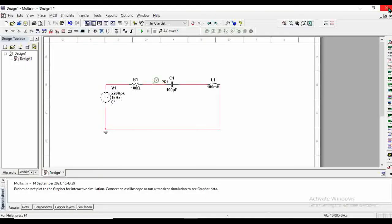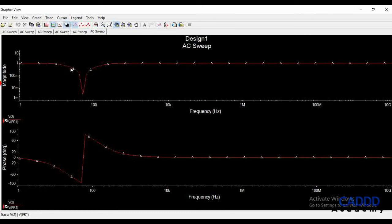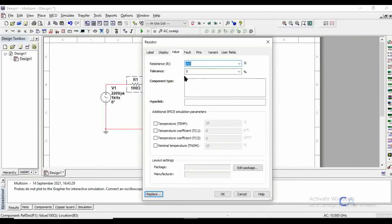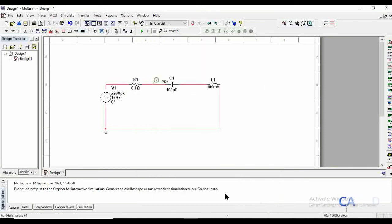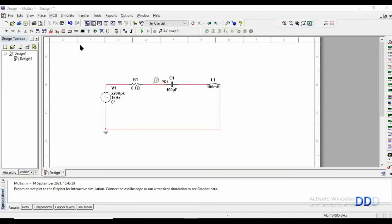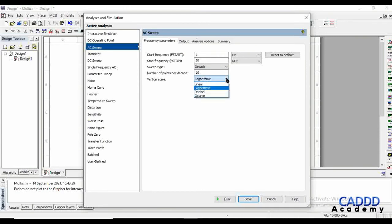Now let's change the value of resistance. One thing you may observe from here is that this magnitude line is gradually, very slowly changing from here to here. Let's make it more sharper. So for that we will reduce the resistance value from 100 ohms to 0.1 ohms. Now to understand this thing in a better way, let's convert our plot from logarithmic to linear one.